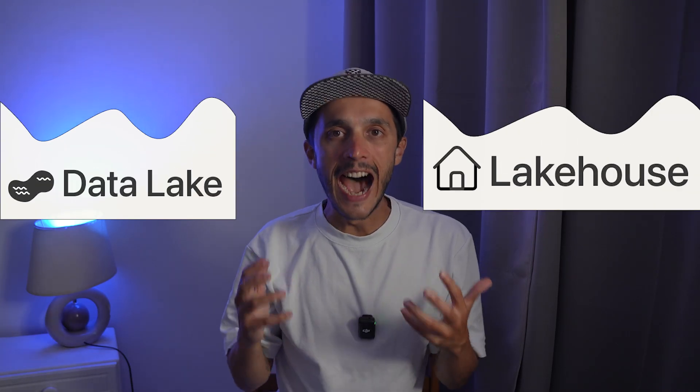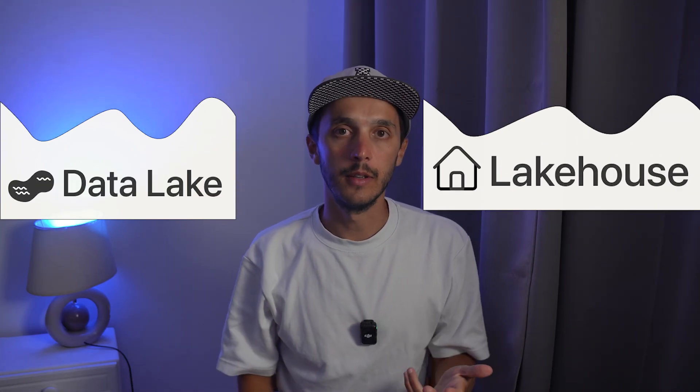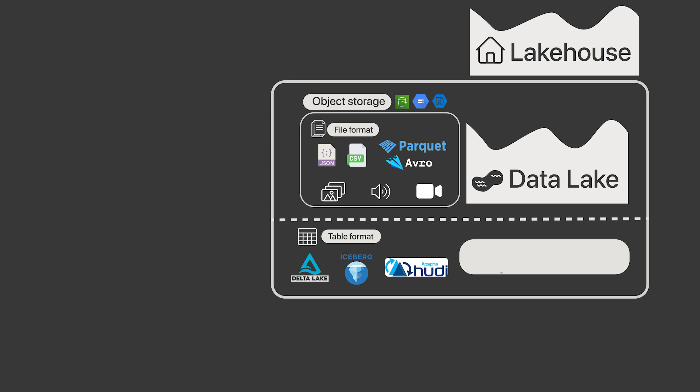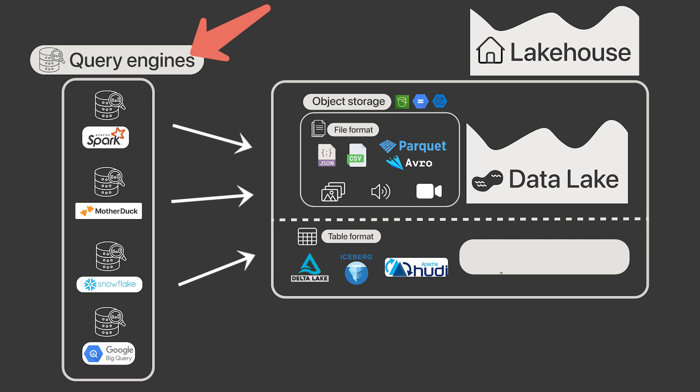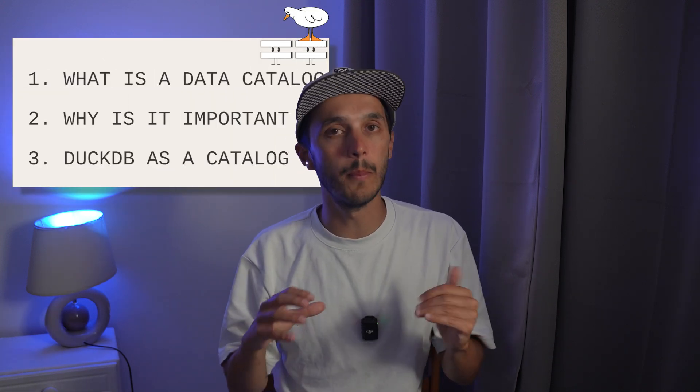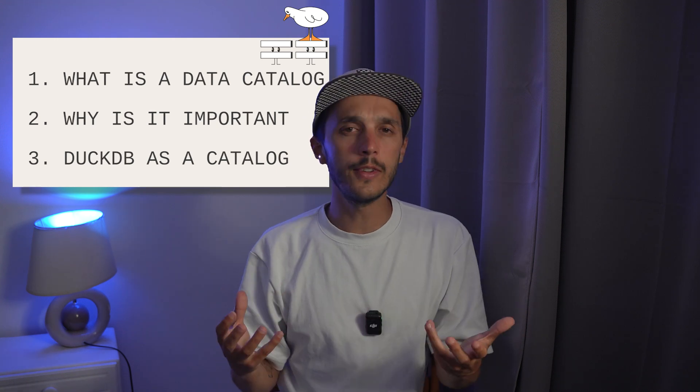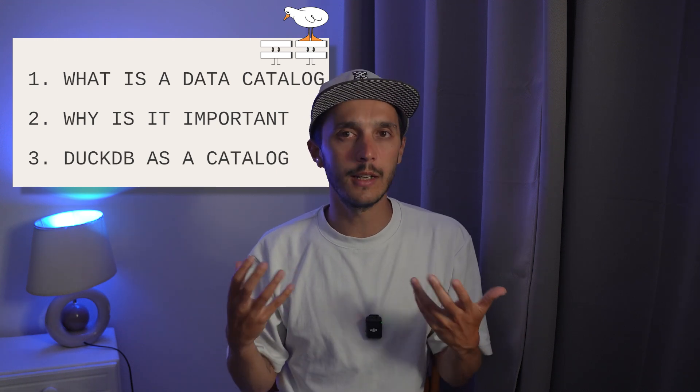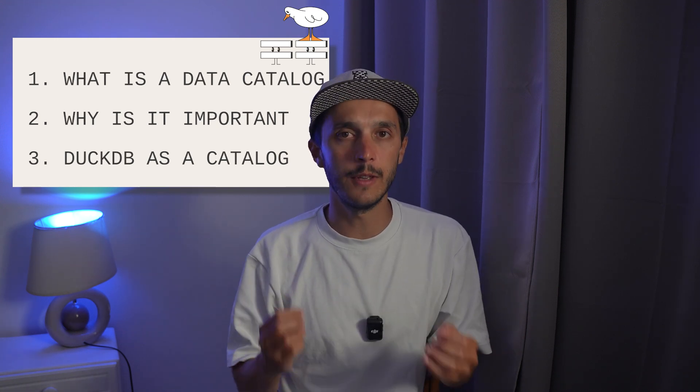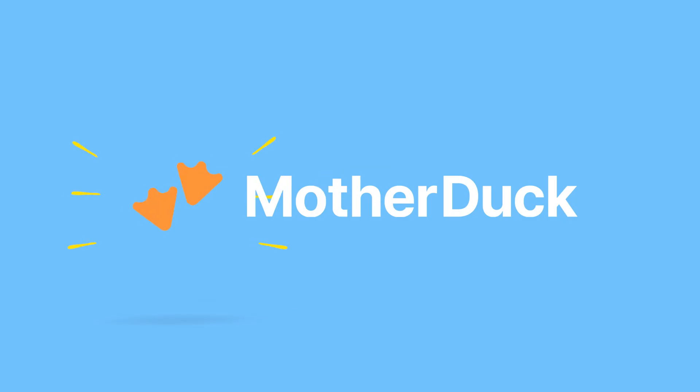Data Lake and Lakehouse are highly discussed topics at the moment because it's much easier and cost-effective to have central storage in object storage and be free of which compute engine you want to use against it. But many people forget an important part of the story: the data catalog. Over the past few years it has become more important, but what is a catalog anyway? In this video we'll cover definitions and review some basics around Data Lake and Lakehouse to understand why data catalogs have gained importance as a central component. And finally we end up with some code around the DuckDB use case as a portable catalog. Let's dive into it!